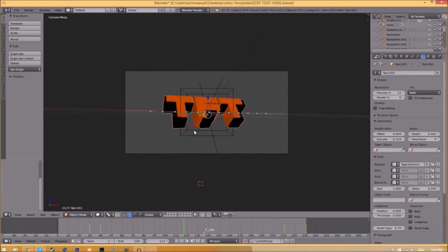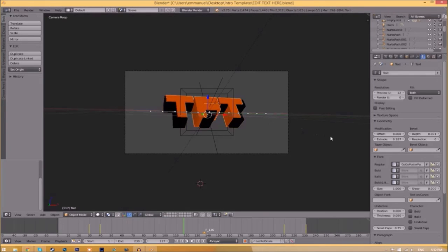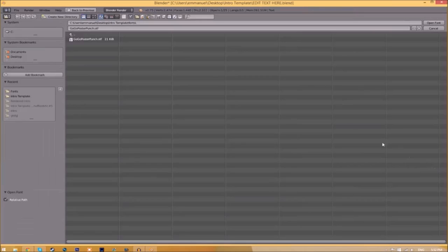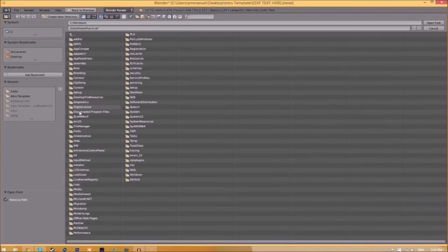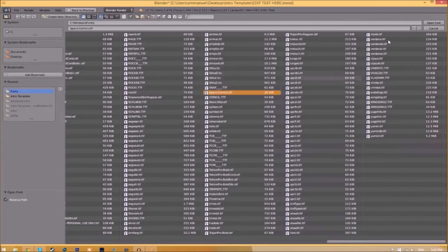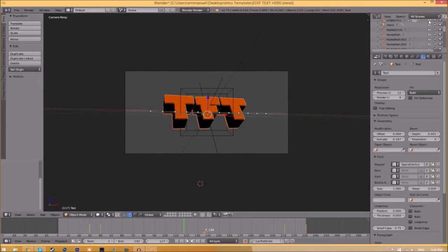Now we have to do it for the other text too. Click on the text, go to the folder, find wherever your fonts are saved, select the same font again, click Open Font, and now we've changed the font.